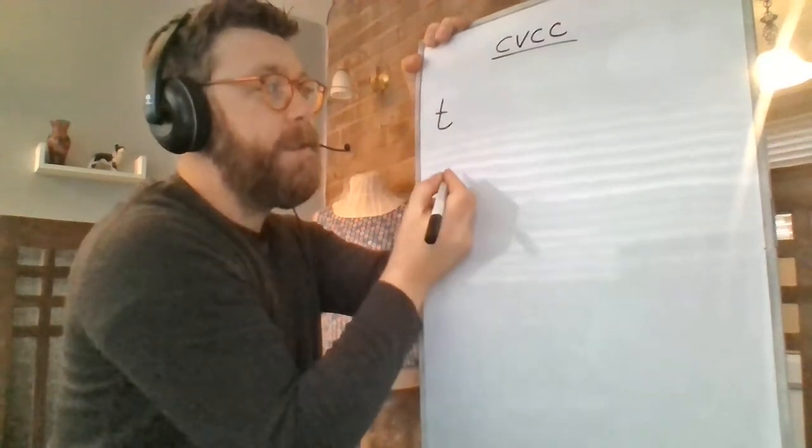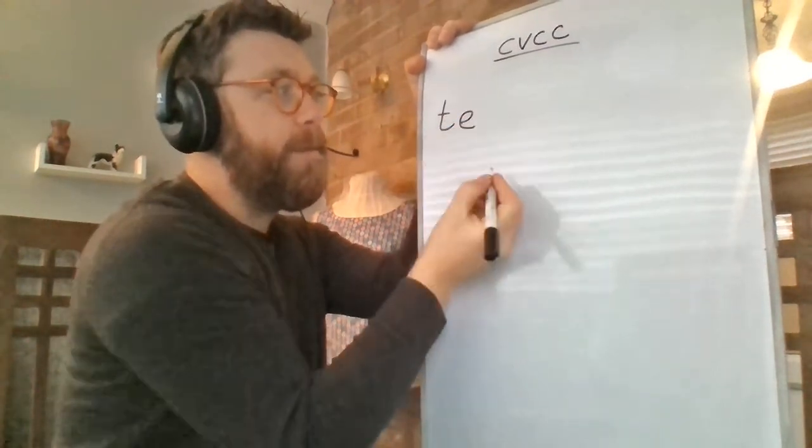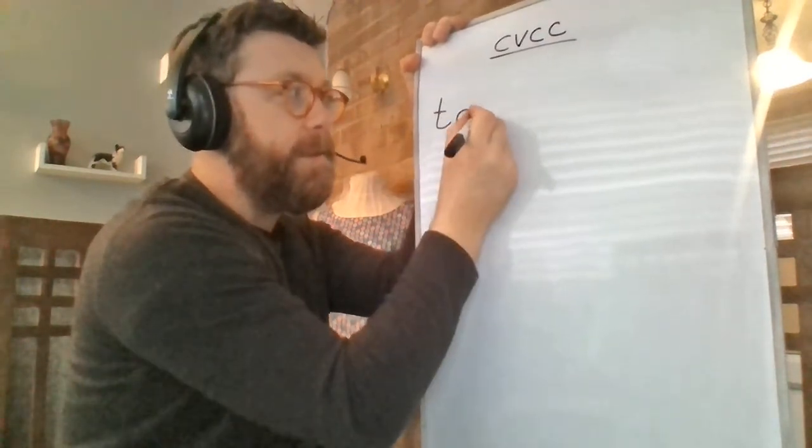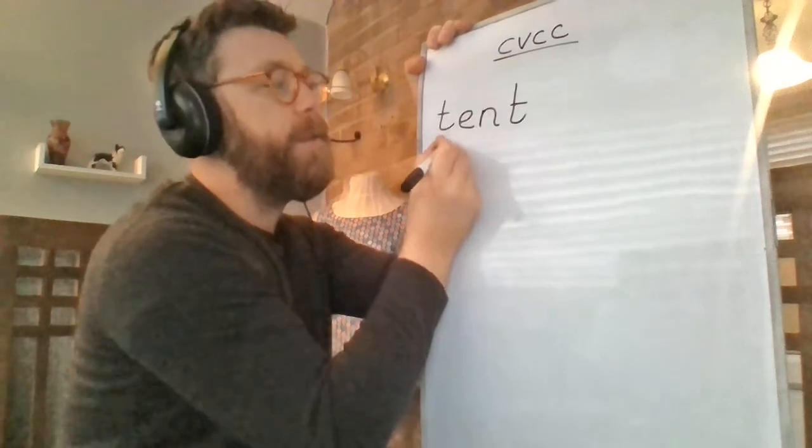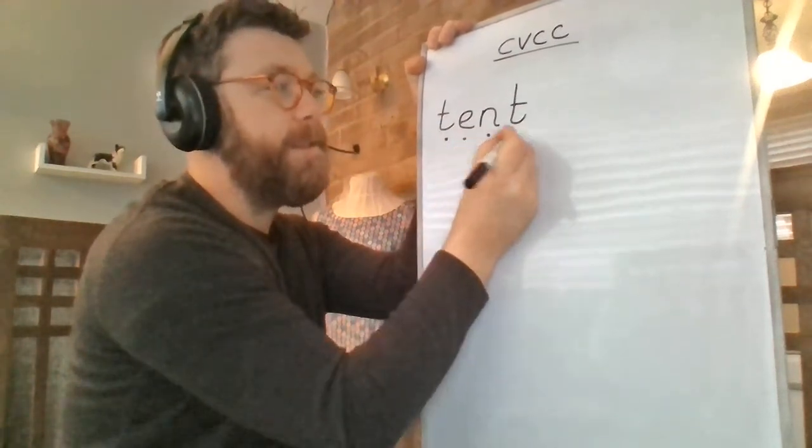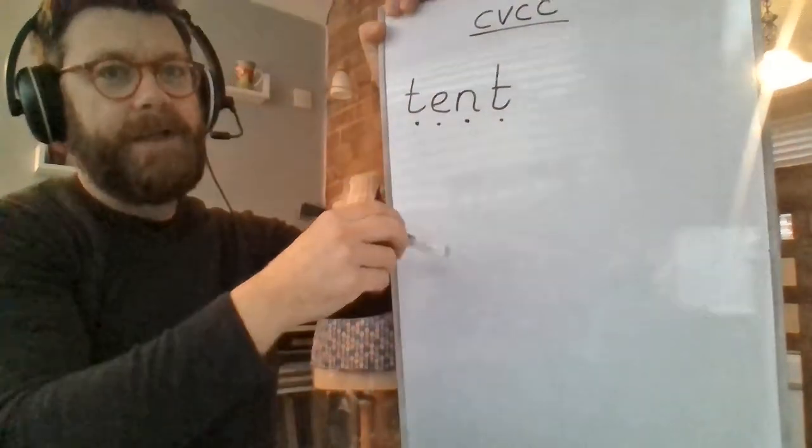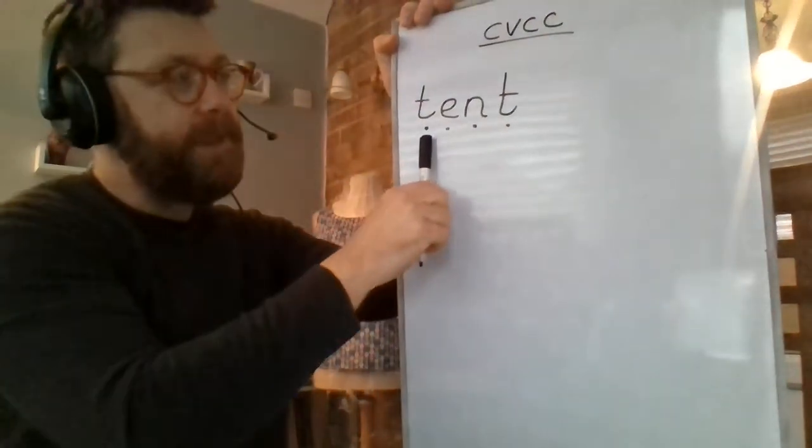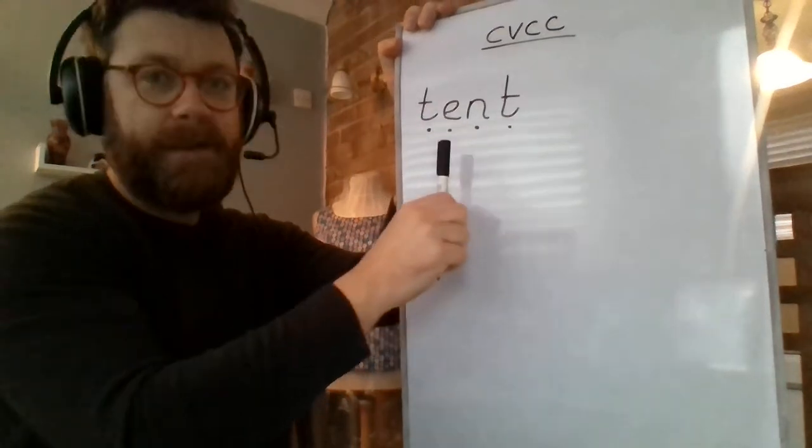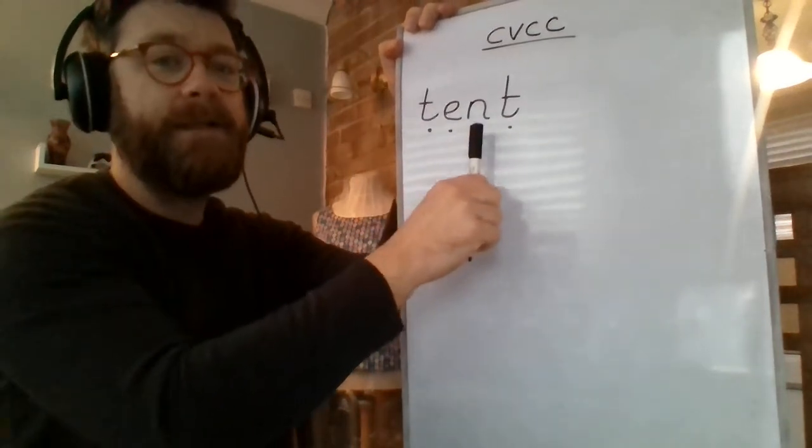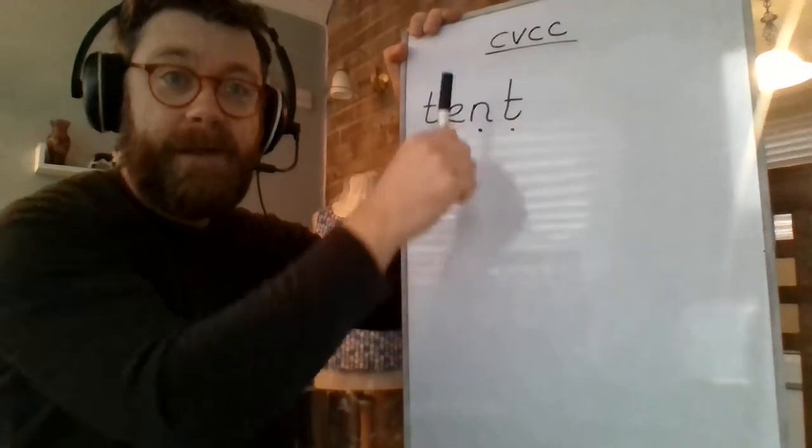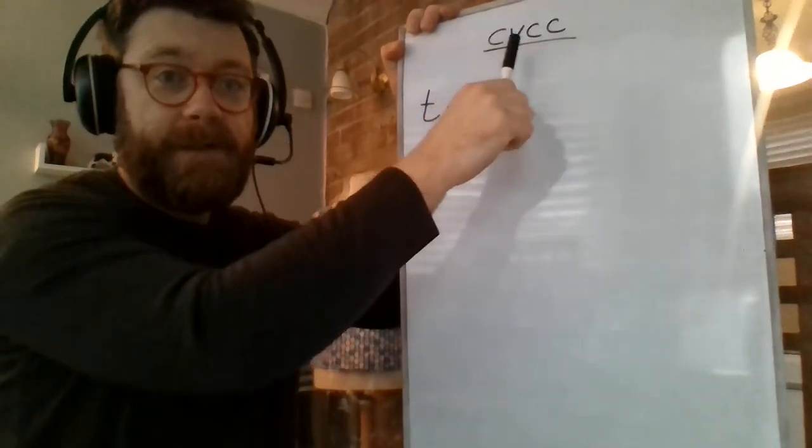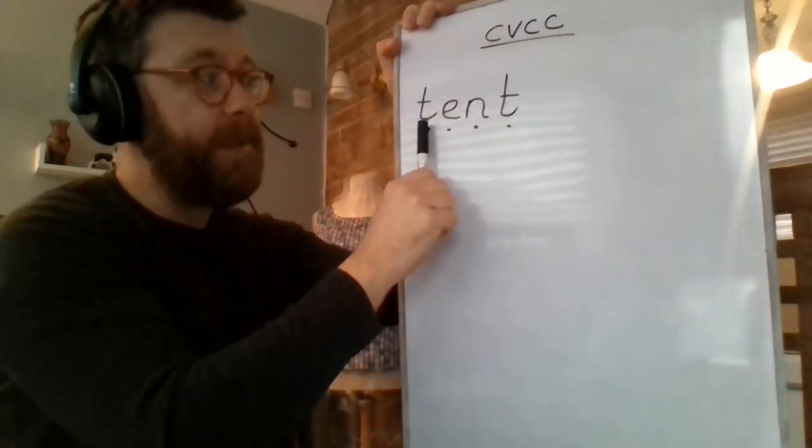So there's a consonant. There's a vowel. There's a consonant. There's a consonant. So let's see if we can read what this C, V, C, C word says. T, E, N, T. T, E, N, T. Tent. All right. So consonant, vowel, consonant, consonant, consonant. See that?